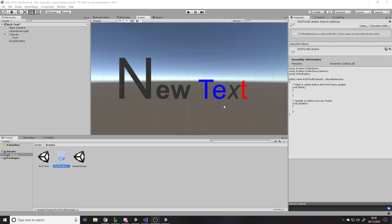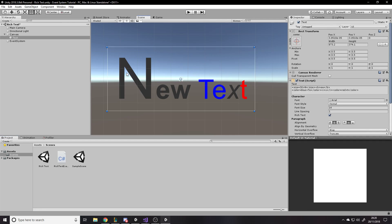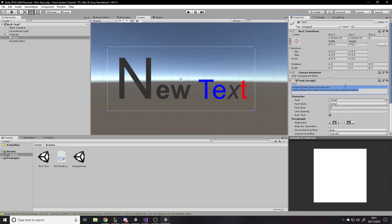By default you can't do this with the normal text component alone. The rich text feature is built into the text component and it uses almost HTML-like tags around the characters. For example, it says 'size=30' around the 'N' to make it big, then 'ew' is bold, and then color blue around 'te'. It's pretty simple to read once you see it.